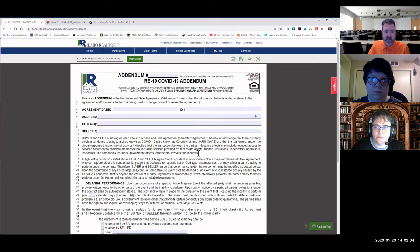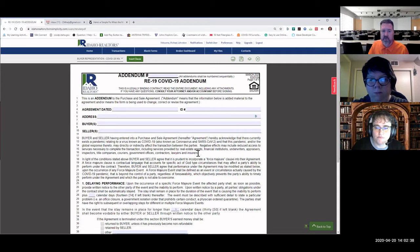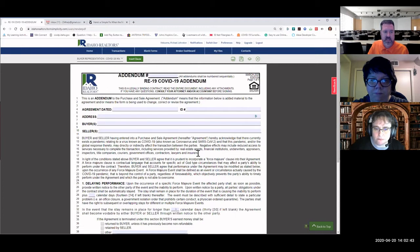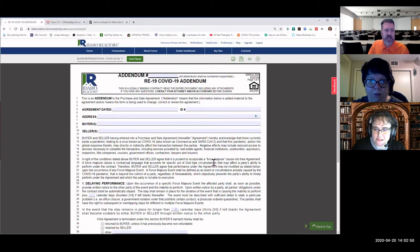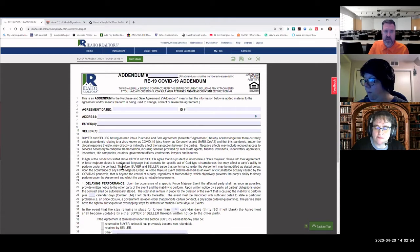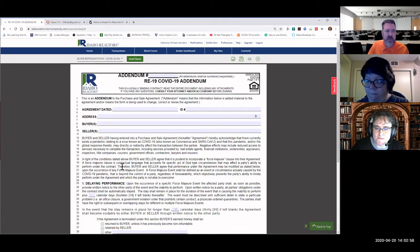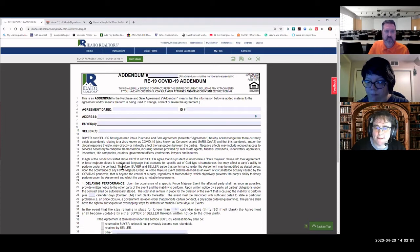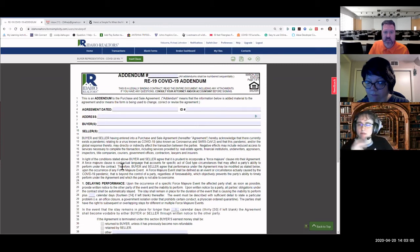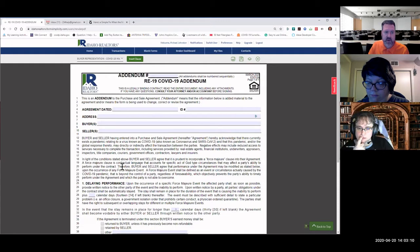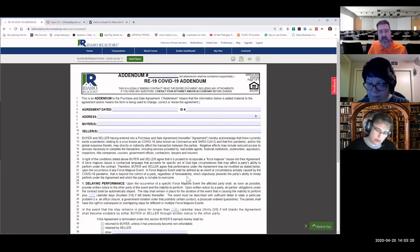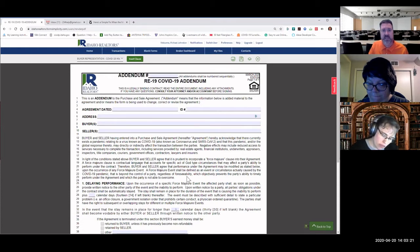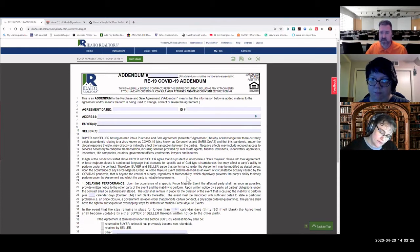In light of the condition stated above, the buyer and seller agree that it is prudent to incorporate a force majeure clause into their agreement. A force majeure clause is contractual language that accounts for specific act of God type circumstances that may affect a party's ability to perform under the contract. Therefore, buyer and seller agree that performance under the agreement may be modified as stated below upon the event of any force majeure event. So with this, it's being specific for the COVID-19. It's not anything else. It's just for this particular issue.